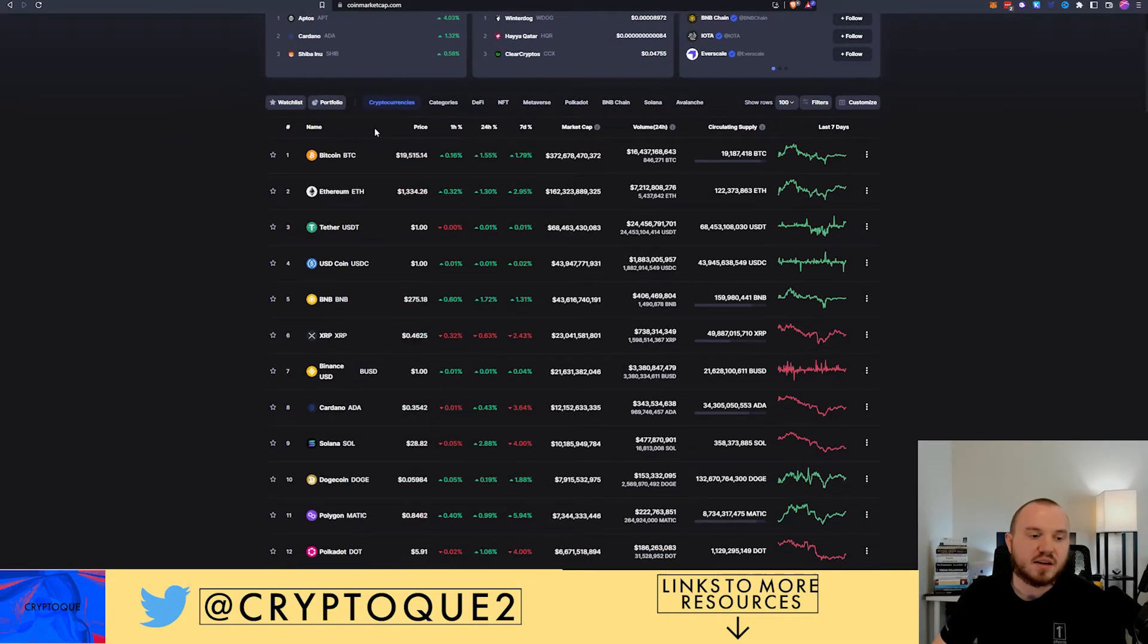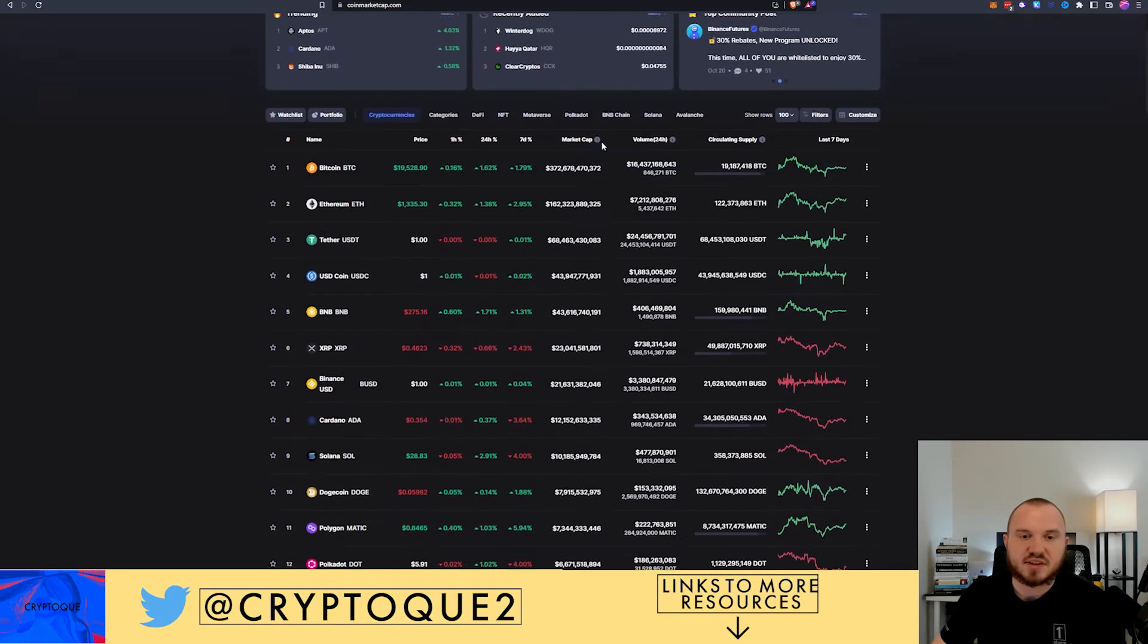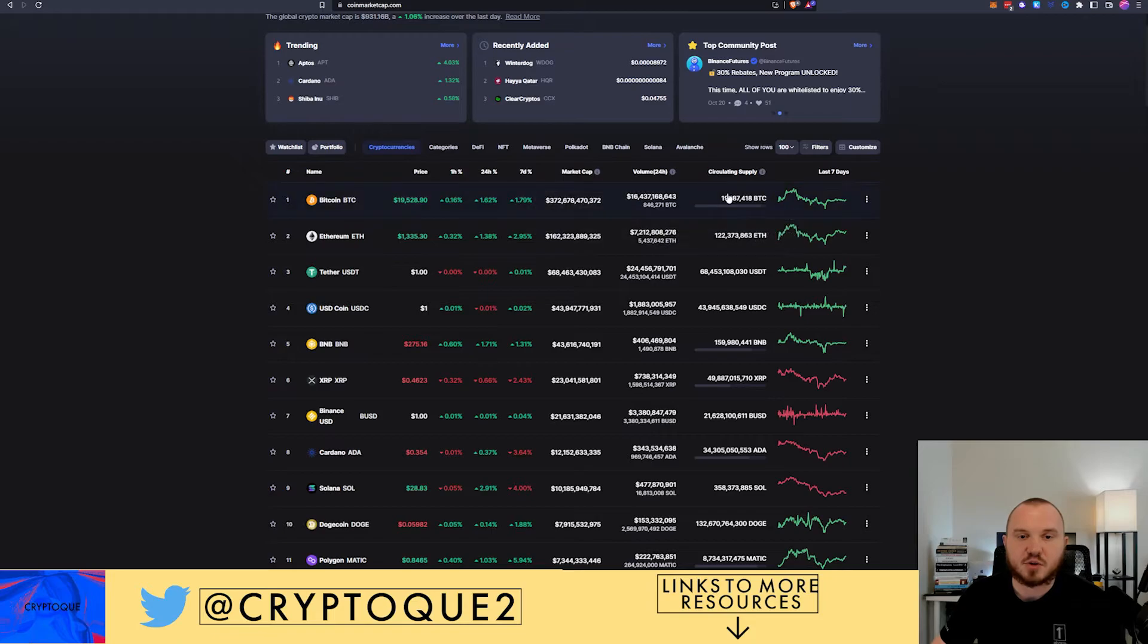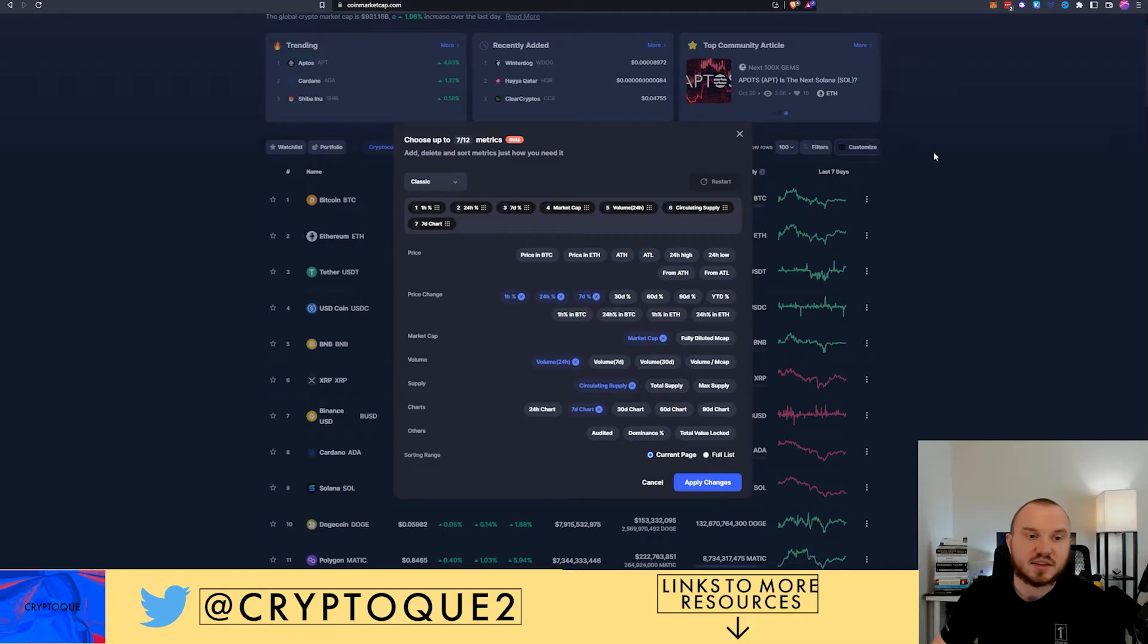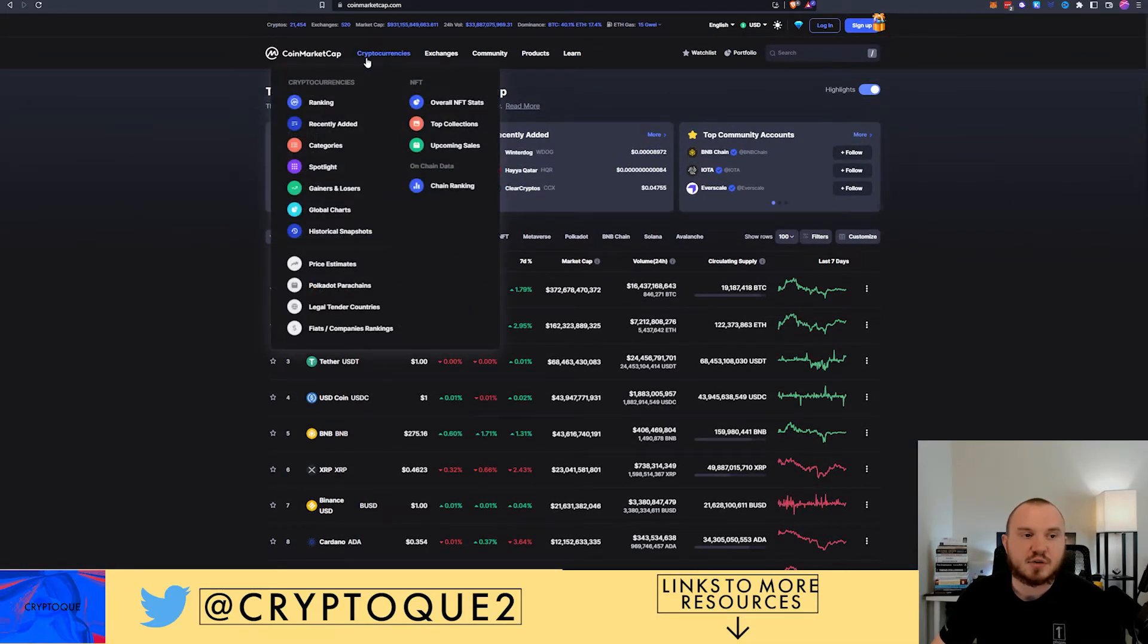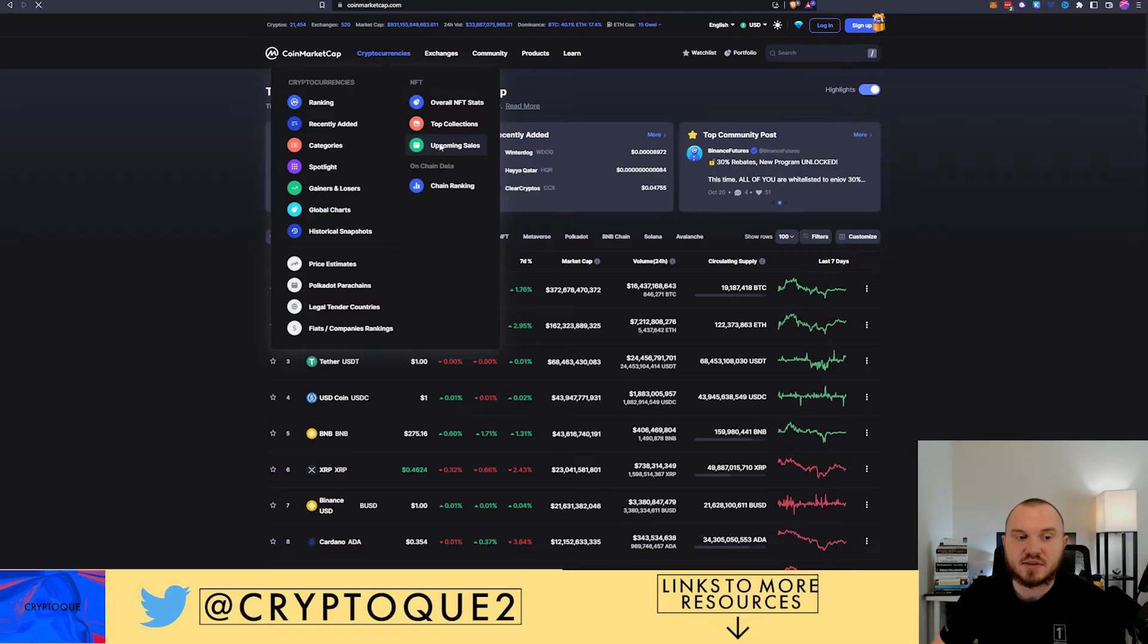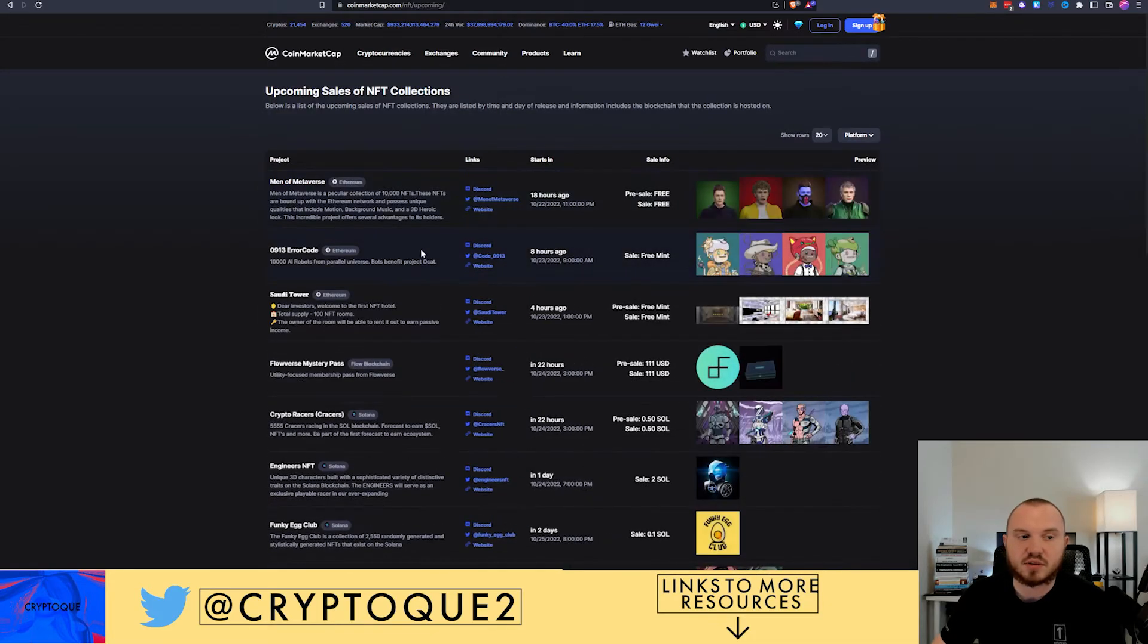So similar layout as you can see here. You can actually organize this if you'd like to. You can go in and customize it. You can add and remove different metrics.